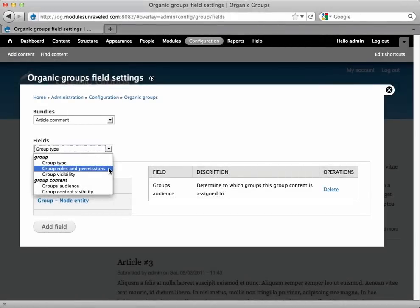In the Organic Group's field settings, you may have noticed one more field option, which is Group Roles and Permissions. This is covered in the Organic Group's Global Roles video, as well as the Organic Group's Global Permissions video.